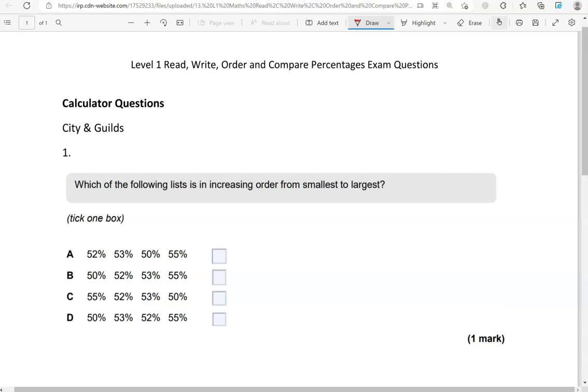Here is the first question. Which of the following list is in increasing order from smallest to largest? So increasing means going up from the smallest to the largest.